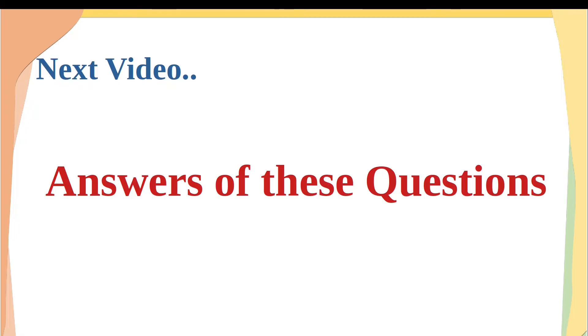Dear students, stay tuned for the next video which covers answers of these questions.